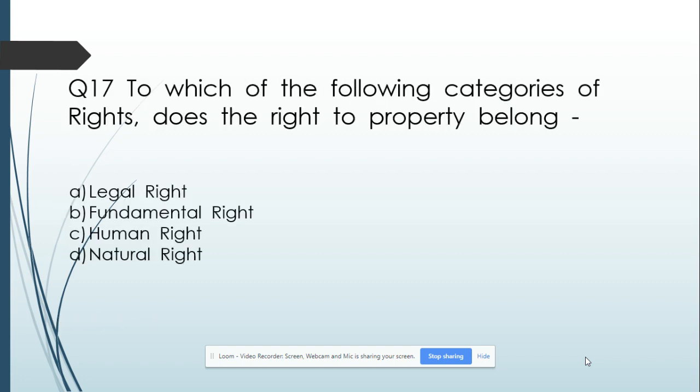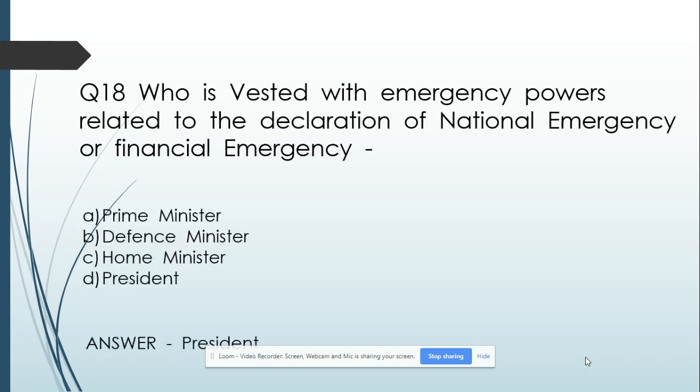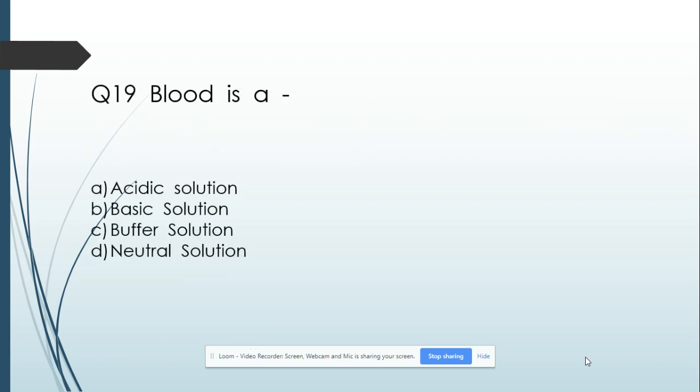Question number 17: To which of the following categories of rights does the Right to Property belong? Option A: Legal right. Option B: Fundamental right. Option C: Human right. Option D: Natural right. And its answer is Legal right. Question number 18: Who is vested with emergency powers related to the declaration of National Emergency or Financial Emergency? Option A: Prime Minister. Option B: Defence Minister. Option C: Home Minister. Option D: President. And its answer is President.